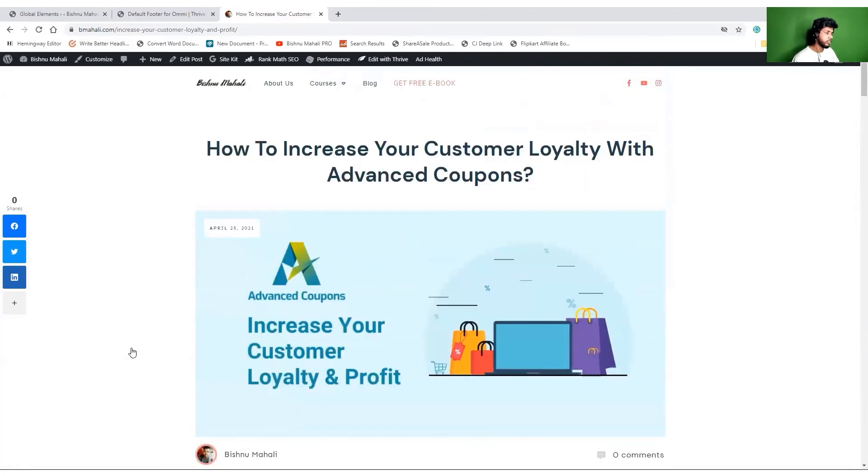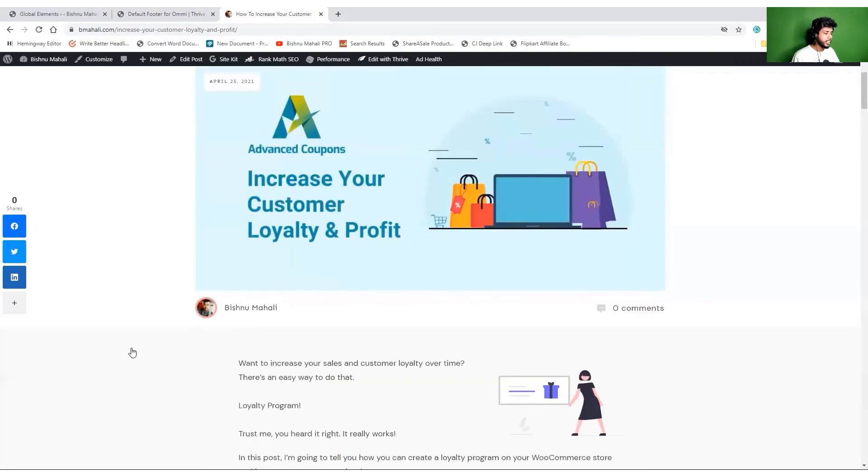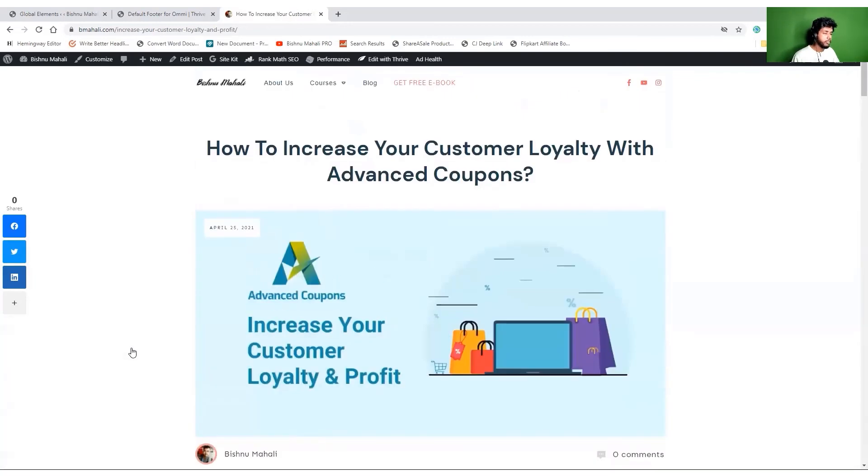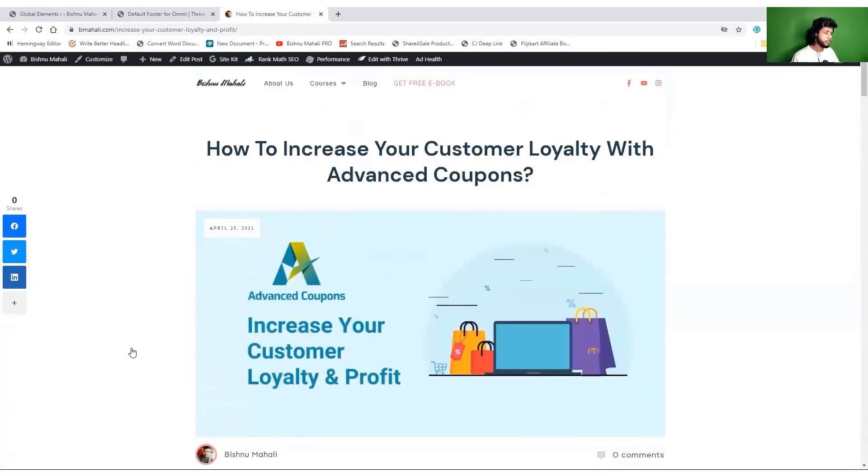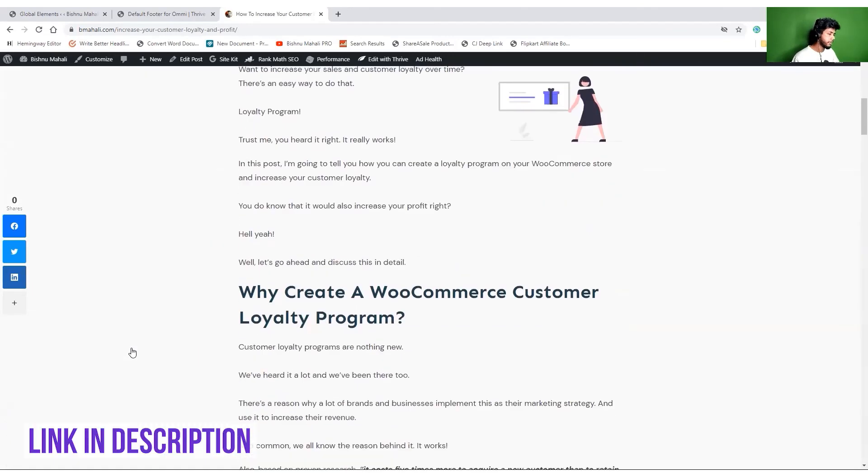Meanwhile you can go ahead and purchase Thrive Architect or Thrive Suite to be honest, and you will get multiple themes and plugins that are super awesome. I highly recommend it for $19 a month which is very reasonable, actually pretty good.